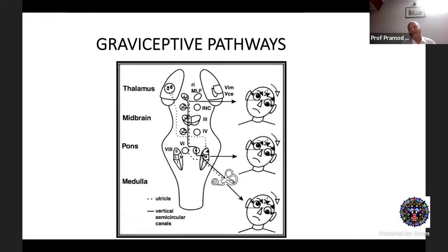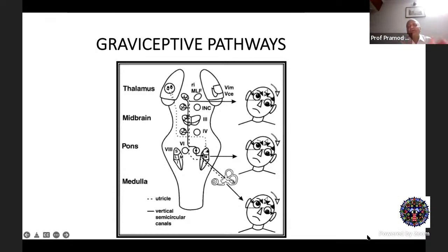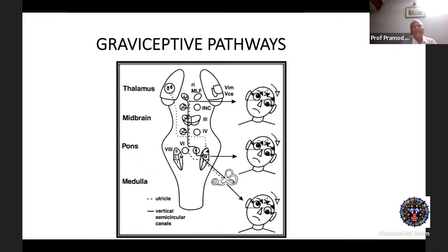This slide shows the graviceptive pathways. Starting from the vestibule, signals ascend via the vestibular nerve to the vestibular nuclei, then cross with the sixth nerve to the opposite side, ascending in the MLF to the RIMLF. Any lesion along these pathways affects the vestibulo-ocular reflex and can produce an ocular tilt reaction or skew deviation. If the lesion is before the fibres have crossed, the tilt is ipsilateral. The ocular tilt reaction has three components: head tilt, conjugate torsion, and a vertical deviation — one eye lower and the other hyper.